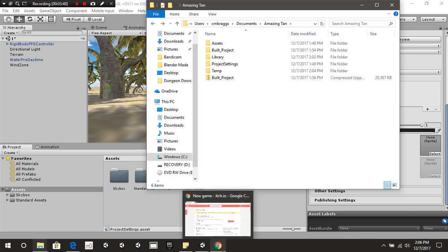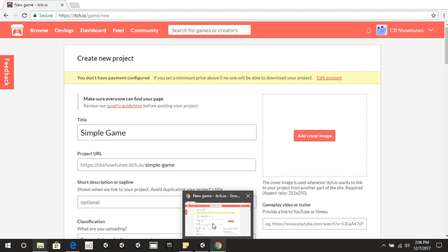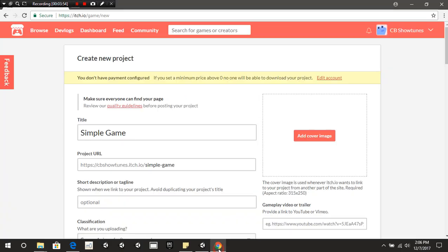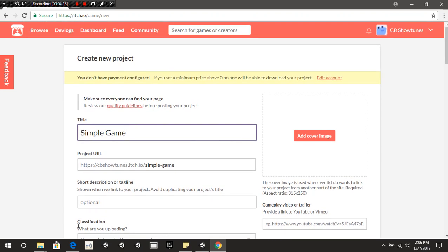For HTML5 or WebGL games, I would advise using Google Chrome, mainly because Google Chrome is compatible with WebGL. In comparison, Microsoft Edge works on occasion but 90% of the time it wants to act up. So I would advise using Google Chrome for this.